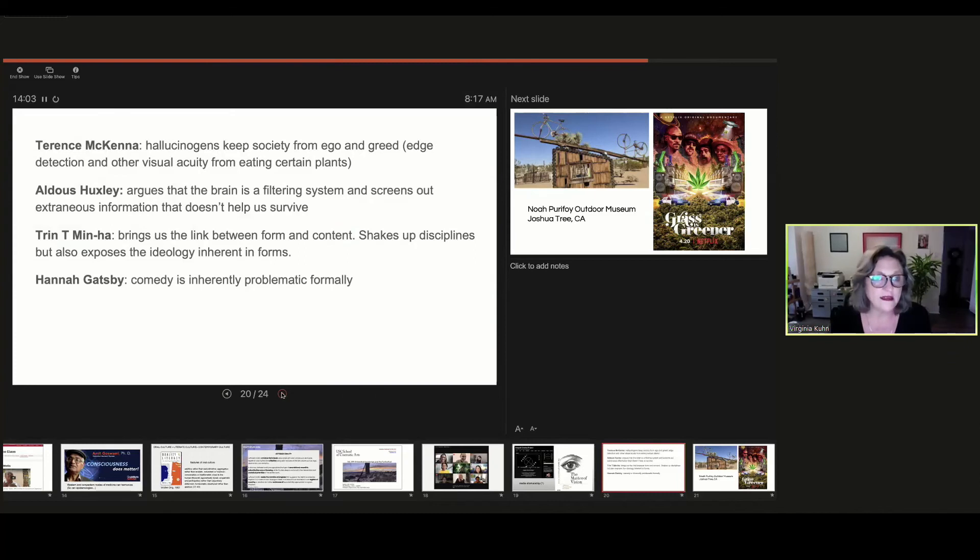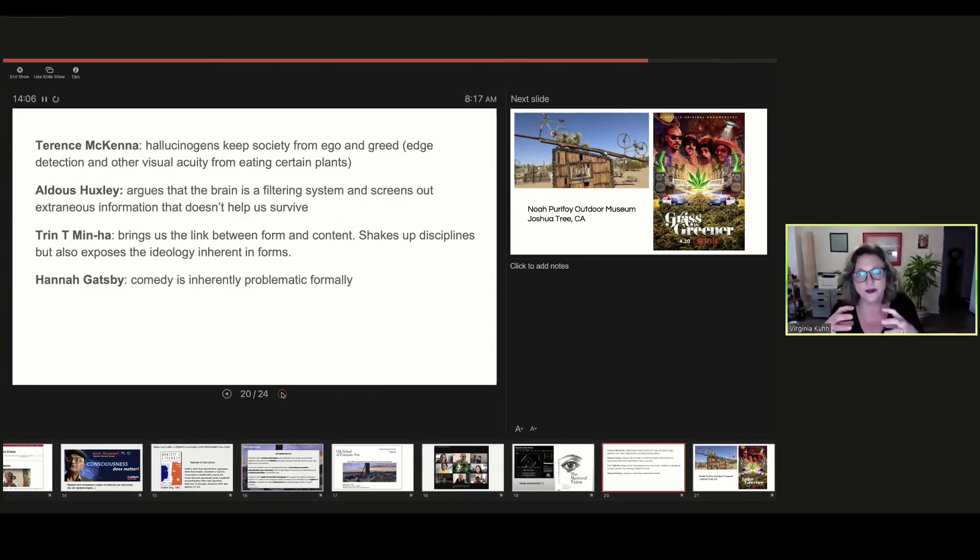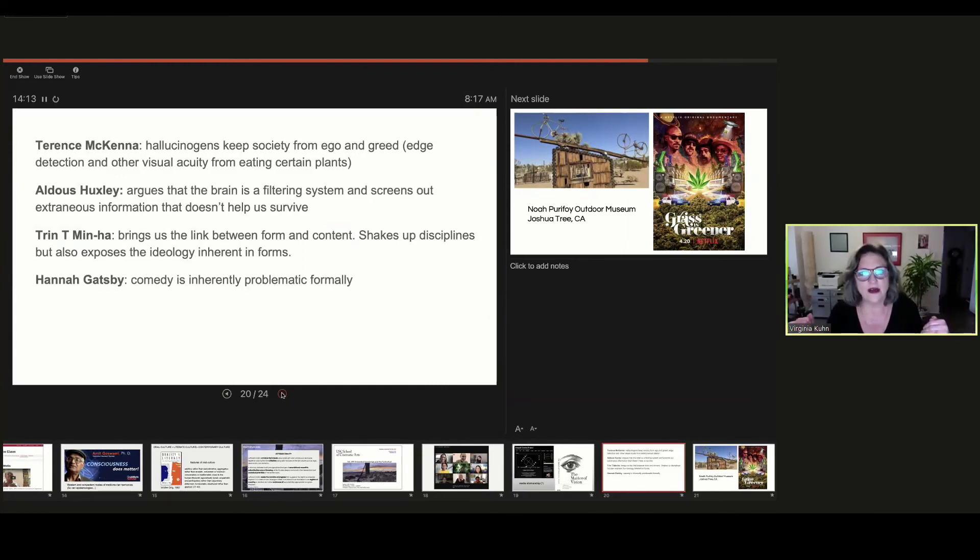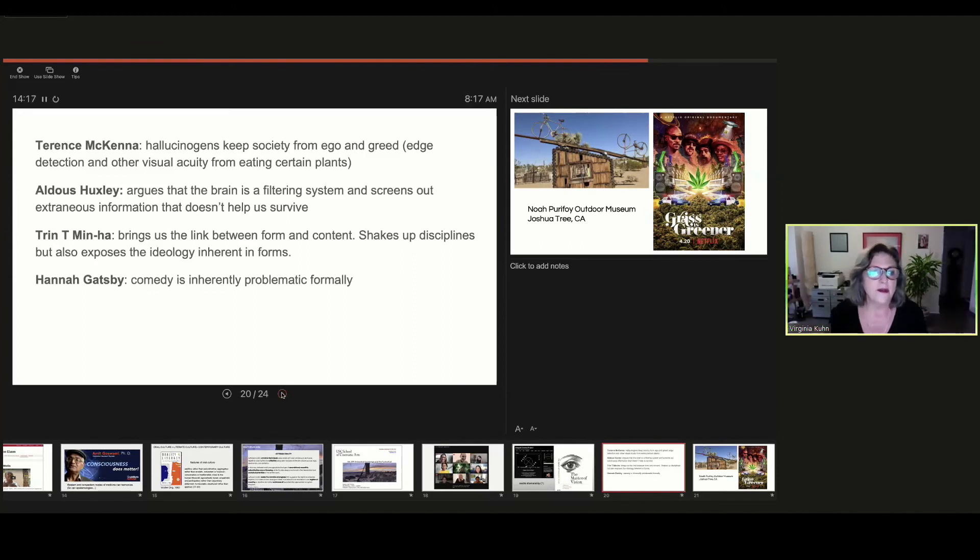We're reading Aldous Huxley, who argues that our brain is just a filtering system that screens out all extraneous information just so we can survive in the world. But if we can bring down those barriers, we can know we can get to larger knowledge.